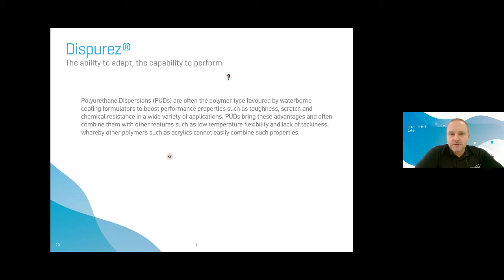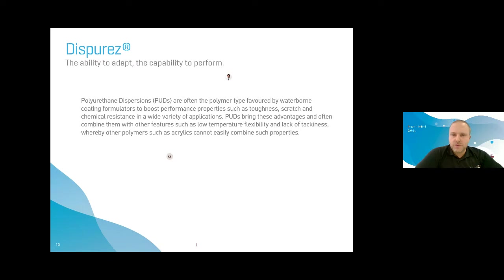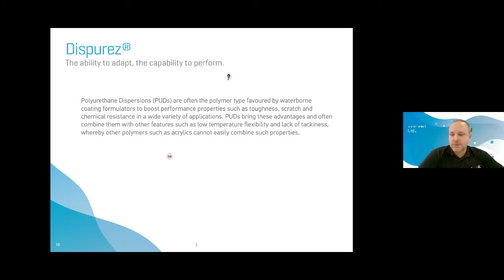Polyurethane dispersions or PUDs are often the polymer type favoured by coatings formulators to boost performance properties such as toughness, scratch resistance, and chemical resistance in a wide variety of applications. PUDs bring these advantages and often combine them with other features such as low temperature flexibility and lack of tackiness — properties that acrylics cannot easily combine.